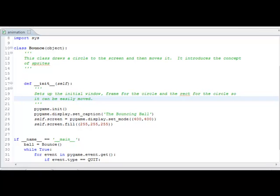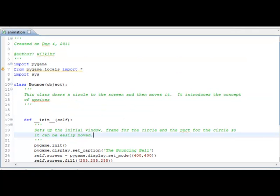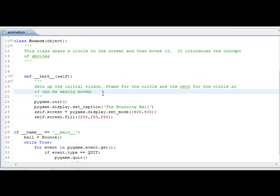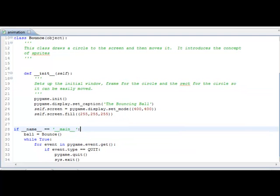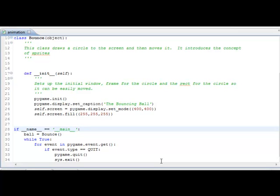All a sprite is is just an object that can be moved around the screen. This is going to seem like a lot of code, but what it's going to allow us to do is more efficiently use sprites when we have a lot of things moving around the screen. What I've done first is just set up a basic class, imported the different modules we usually use, set up a class called Bounce, started the constructor setting up Pygame init, setting up the various window components, and then down here in our if name equals main, the while true loop so we can close the window.